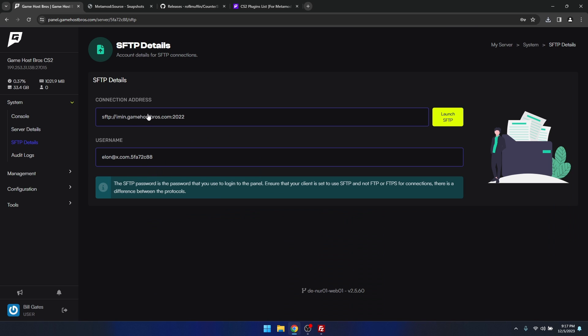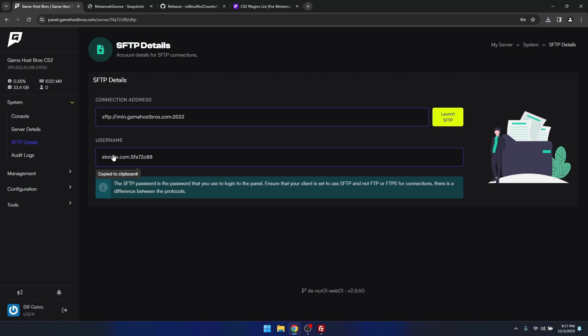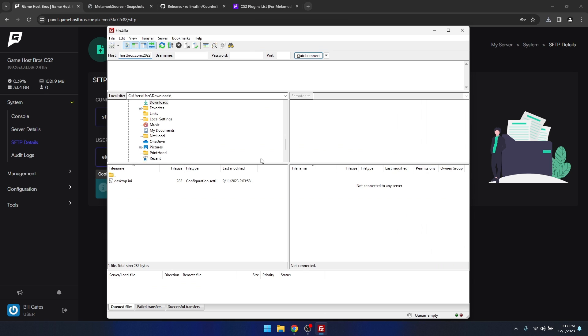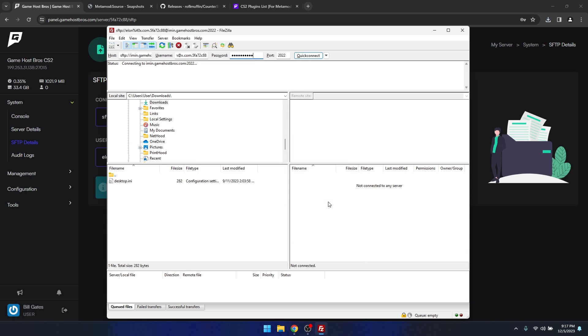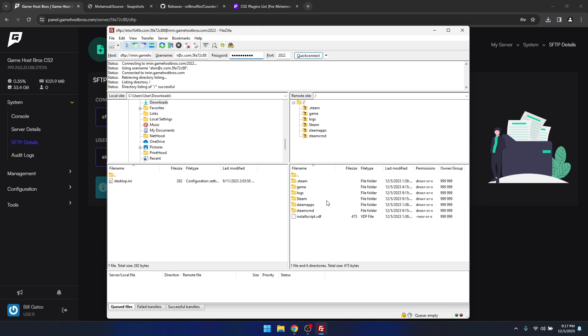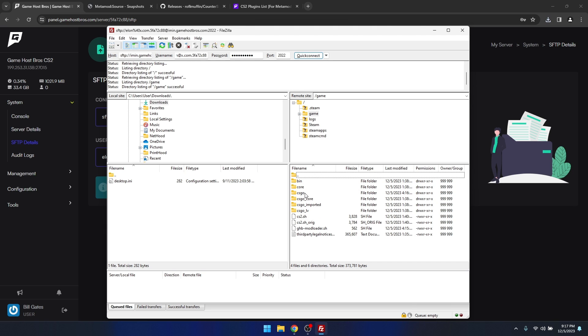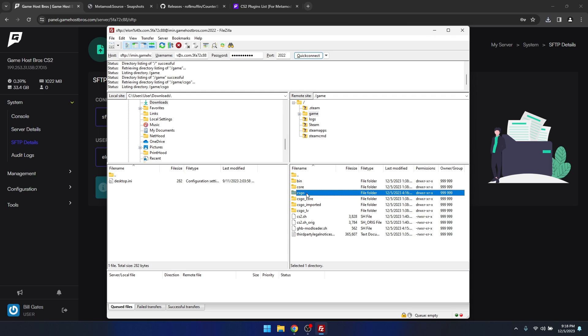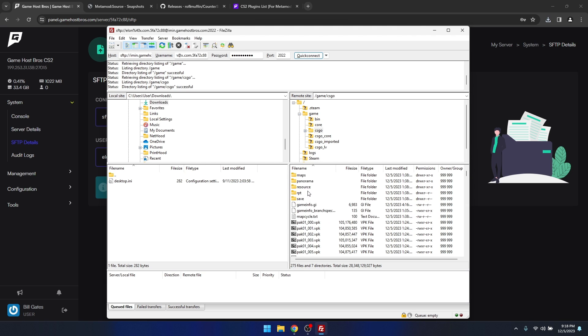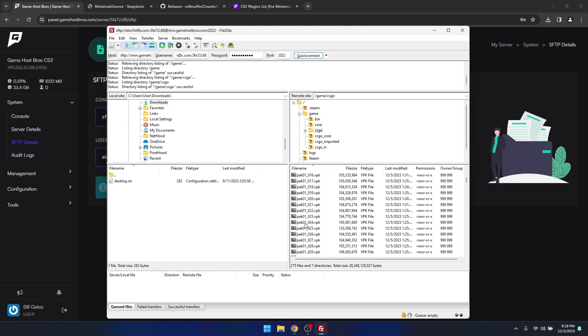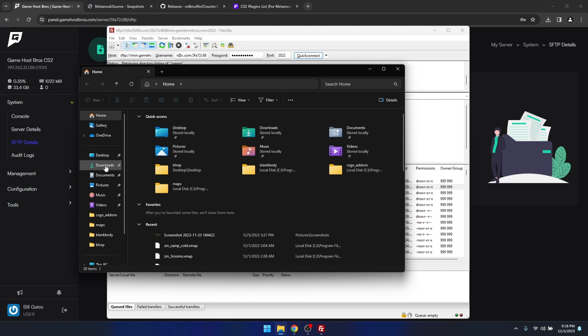I'll click on SFTP details and copy these. Now I've logged into the server, I'm going to navigate to the game directory, so game and then CSGO. You'll know you're in the right folder when you see all these pack one files, maps folder, config, etc.